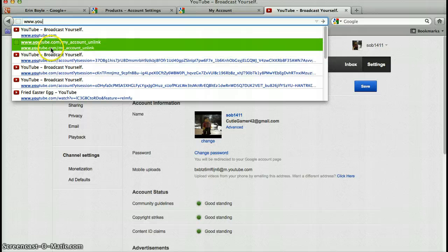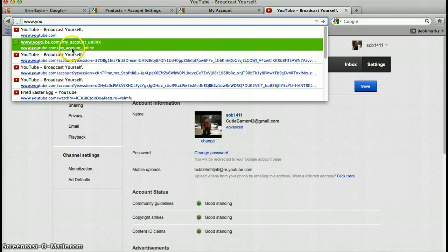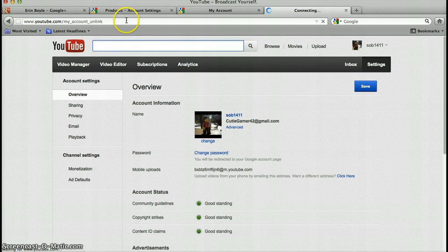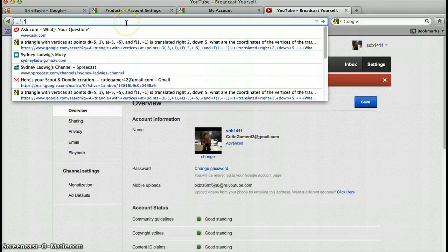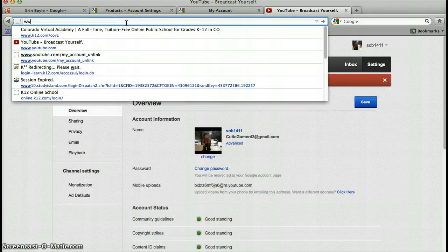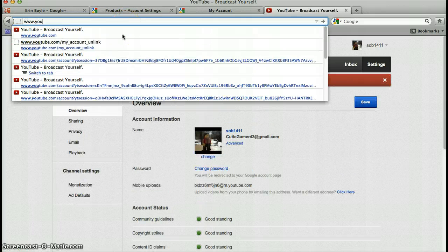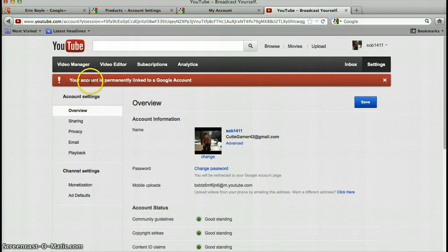My account underscore unlink. And I go to it, and I think, oh, this is going to work. I messed that up. Go to it, and it says...